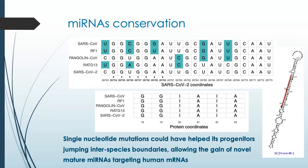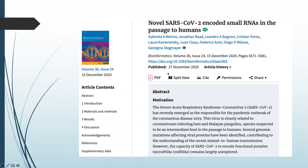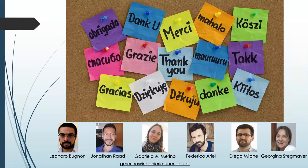All the results presented here and more specific details about our work can be found and are freely accessible through our manuscript published in the Bioinformatics Oxford Journal. Thank you so much for your attention and thank you to all of the researchers that participated in this work.